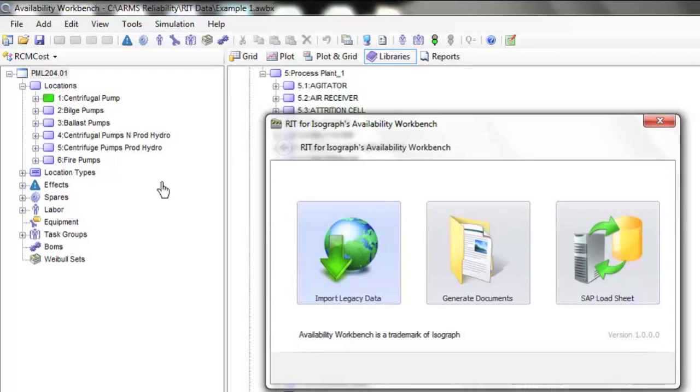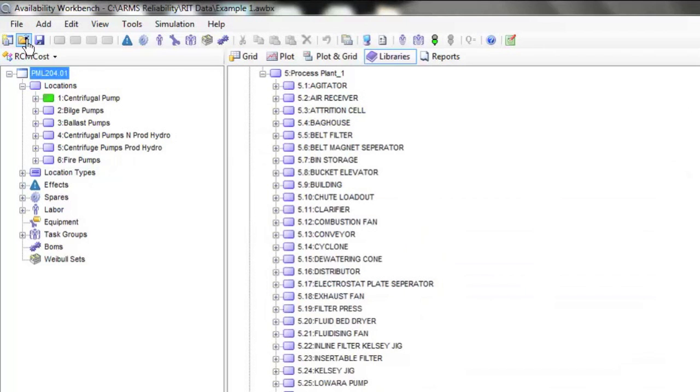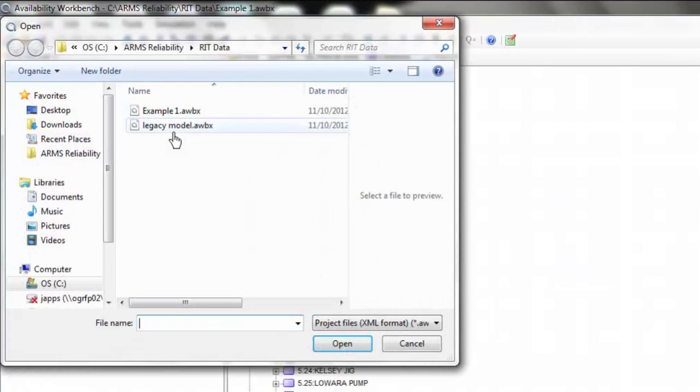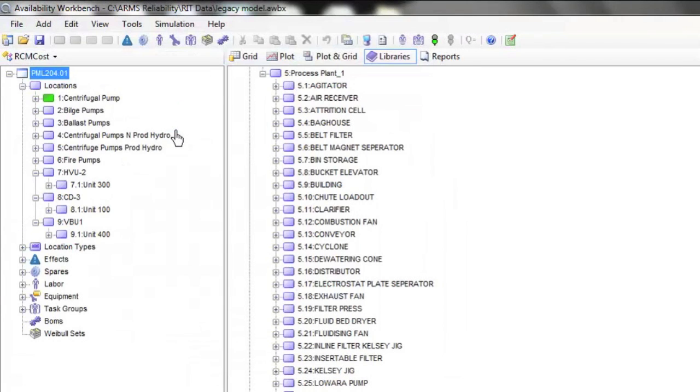We can now open that model in Availability Workbench. What I've got on the screen is the model that was created from that legacy data import. This model houses all of the information in that file.